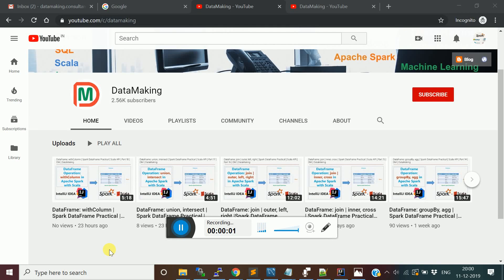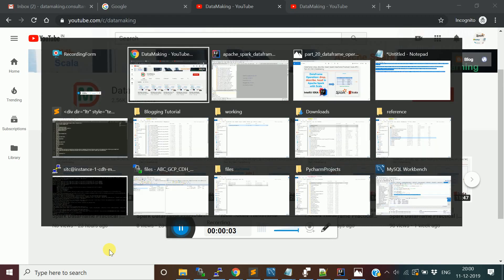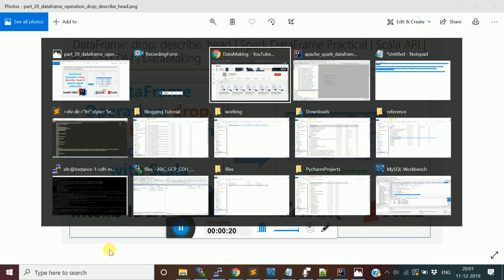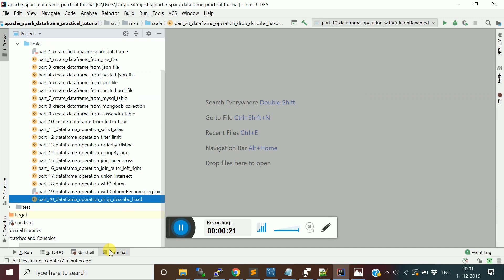Hello friends, welcome to my channel Data Making. In this video I'm going to discuss other commonly used DataFrame operations like drop, describe, and head. Let's see the use of these DataFrame functions with an example. I'm going to open my IntelliJ IDE and the program I'll use for these examples.